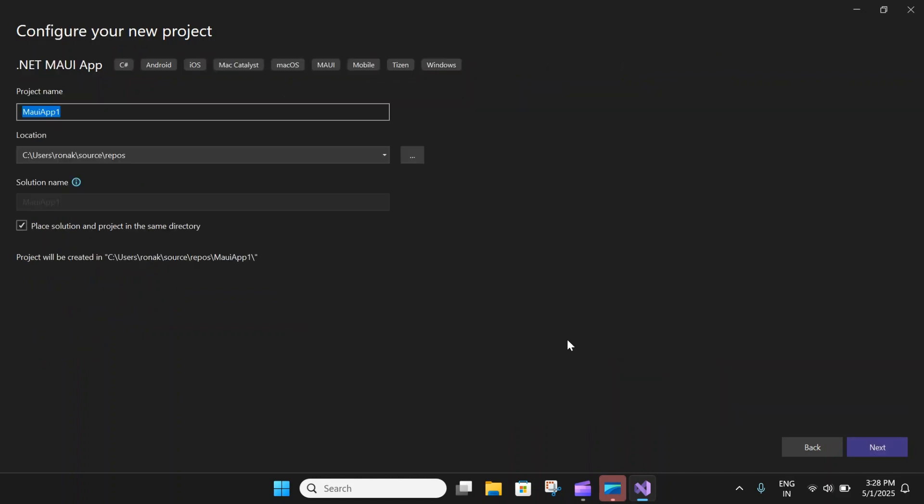In this configuration of our new project, we will name our project, but for me, I will leave it as is. You can also select the suitable location for it and then click on next.